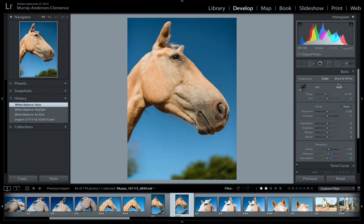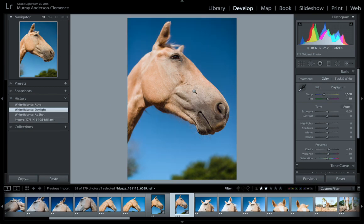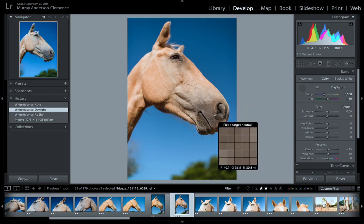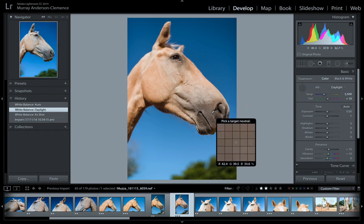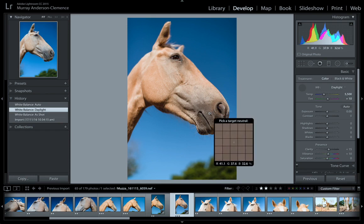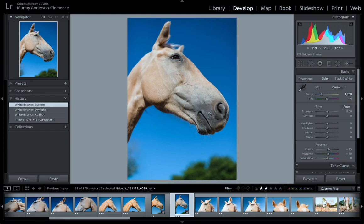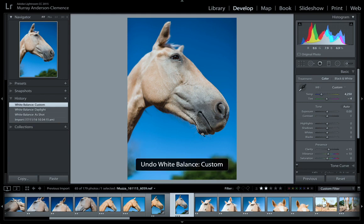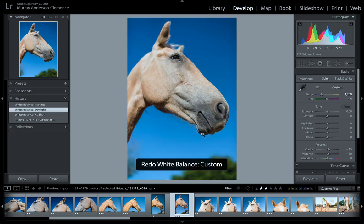Auto is actually nice as well. Another way you can do it is use the white balance eyedropper tool — you click on something that's fully gray or white. That's not going to be fully gray, that's going to have colors in it. That's not too bad, actually pretty good. If I press Command Z that undoes it — that's the shortcut.